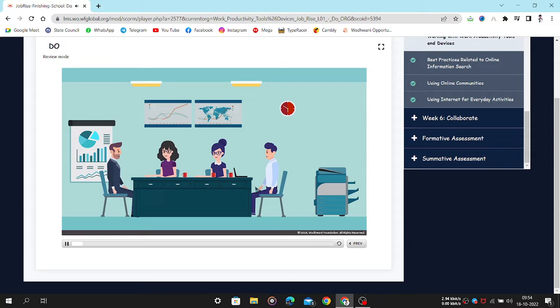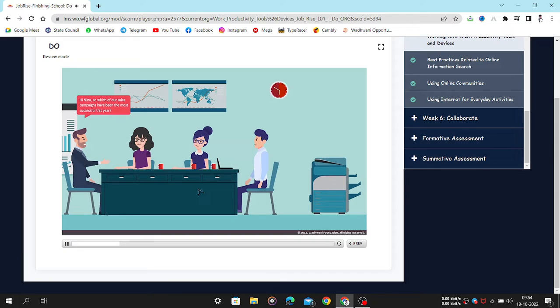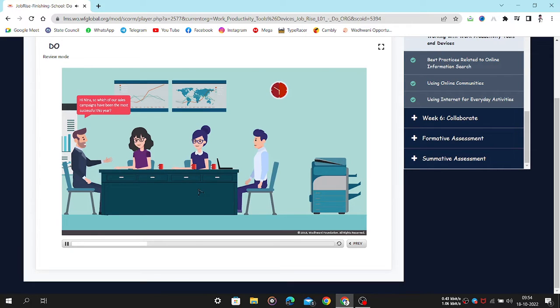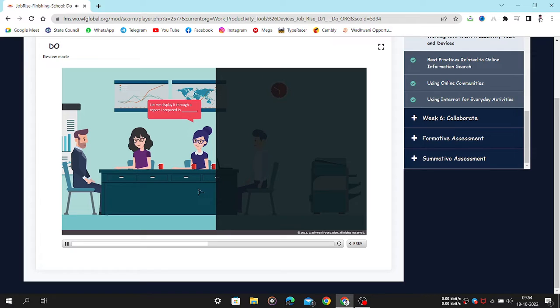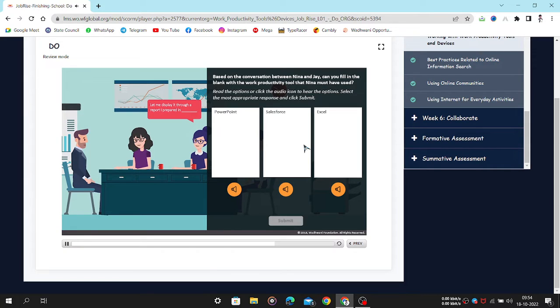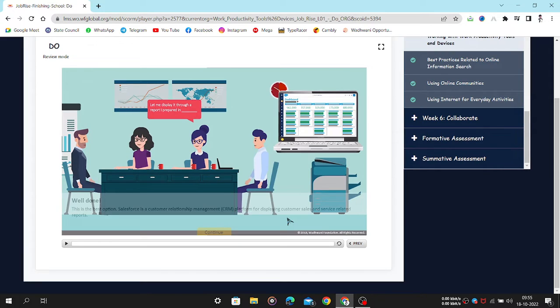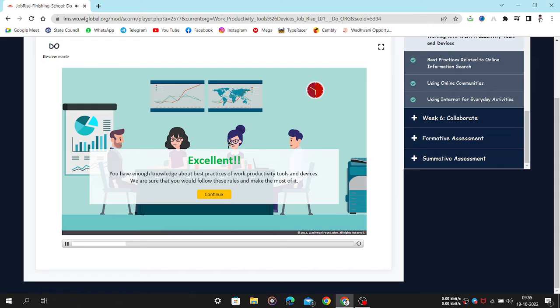It's time for the follow-up meeting with Jay. Hi Nina, so which of our sales campaigns have been the most successful this year? Let me display it through a report I prepared. Based on the conversation between Nina and Jay, can you fill in the blank with the work productivity tool that Nina must have used? Read the options or click the audio icon to hear the options. Select the most appropriate response and click Submit. Excellent.